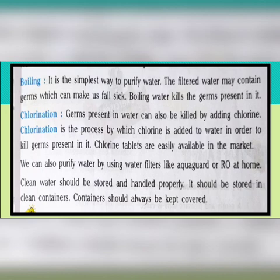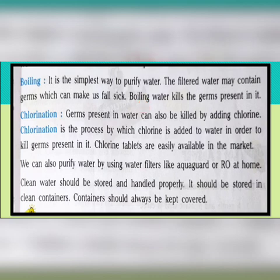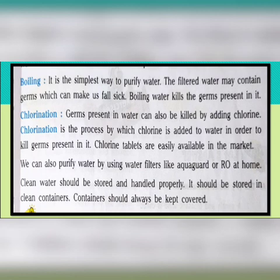The third method of purification is boiling. Boiling is the simplest way to purify water. The filtered water may still contain germs which can make us fall sick. Sedimentation, decantation, and filtration are used to remove insoluble impurities, but these methods cannot remove germs. So to kill the germs present in water, water should be boiled.